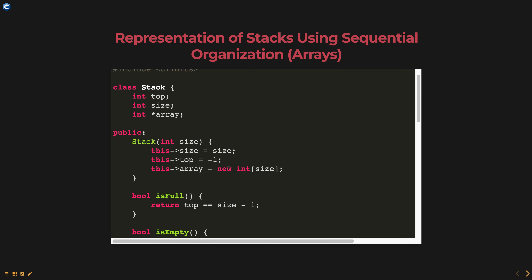The isFull method returns true if top is equal to size minus 1, which means the stack is full. The isEmpty method returns true if top is equal to minus 1, which means the stack is empty.